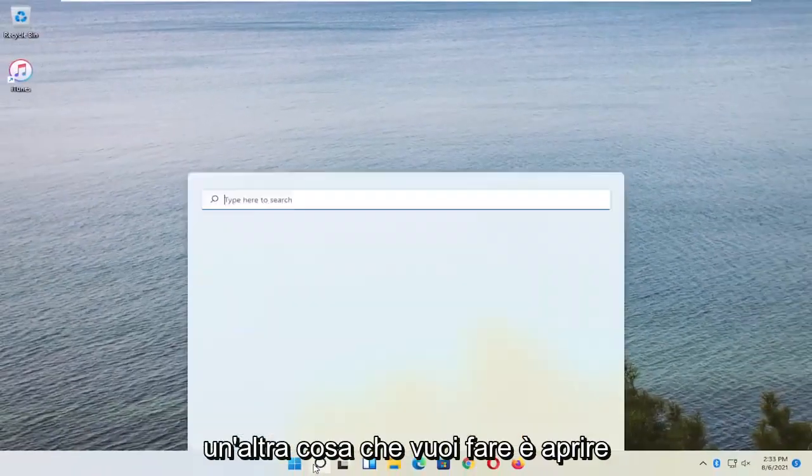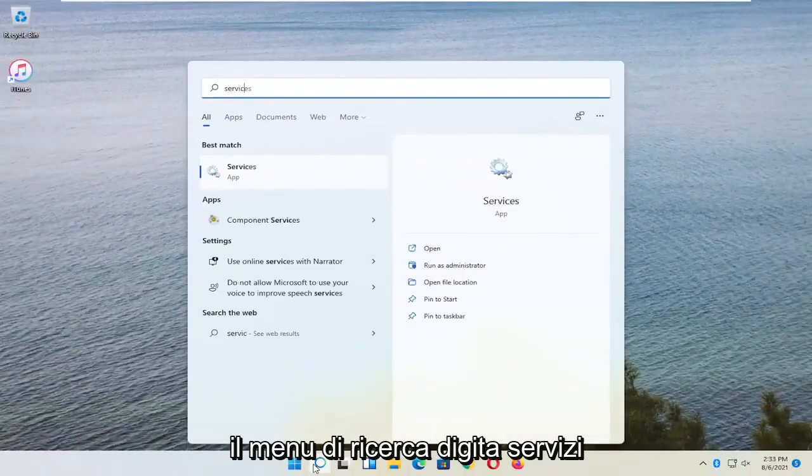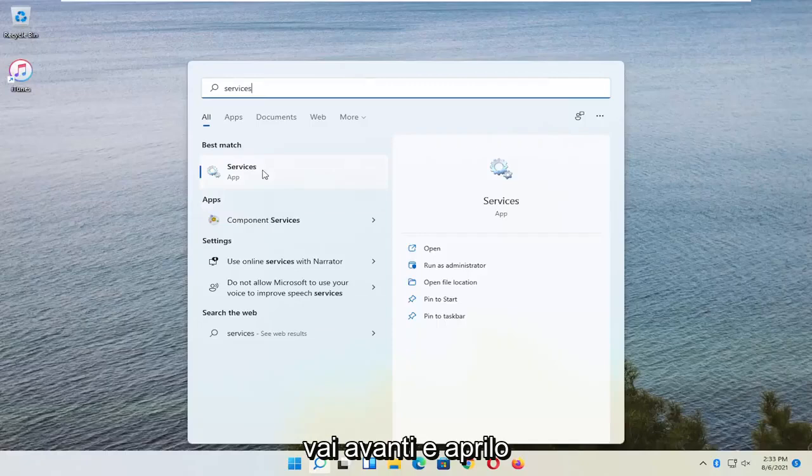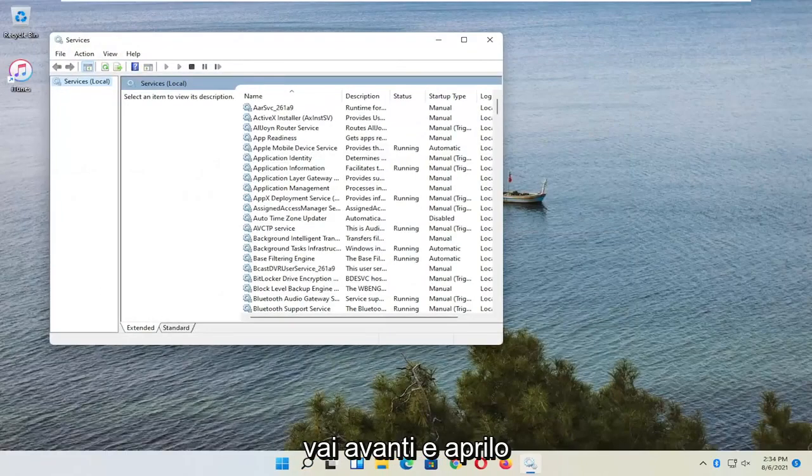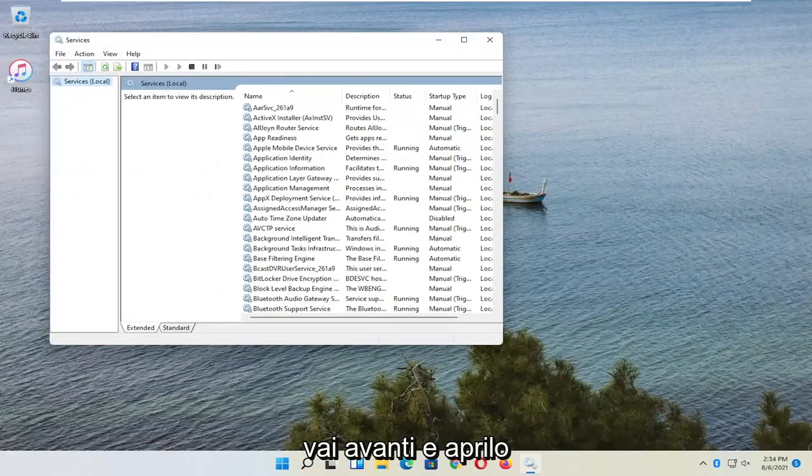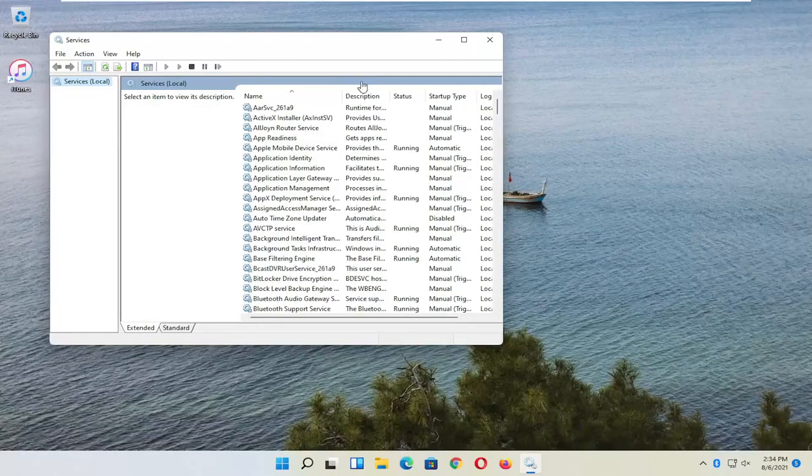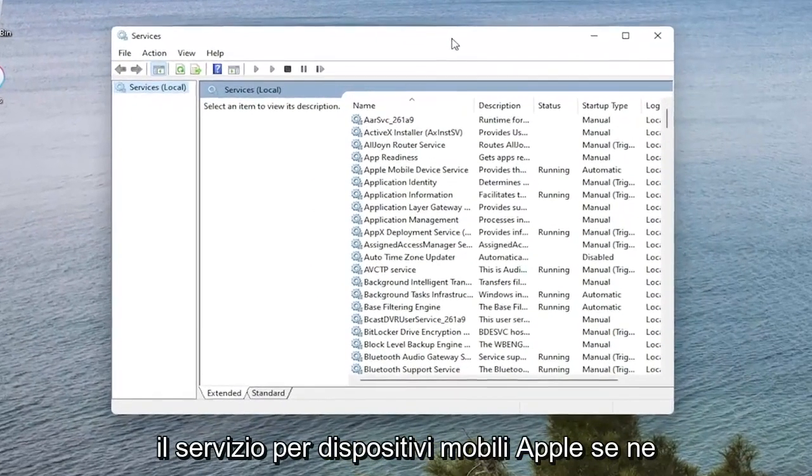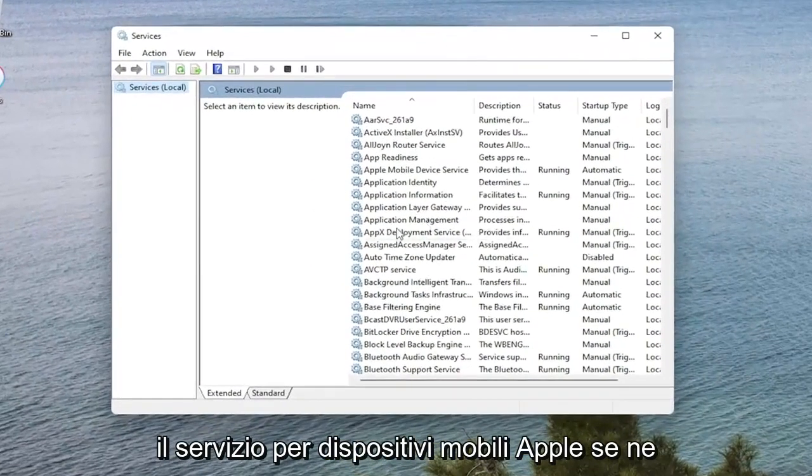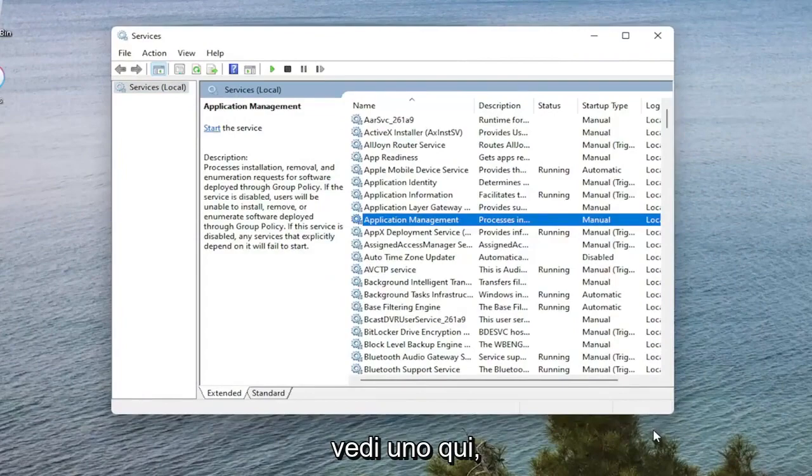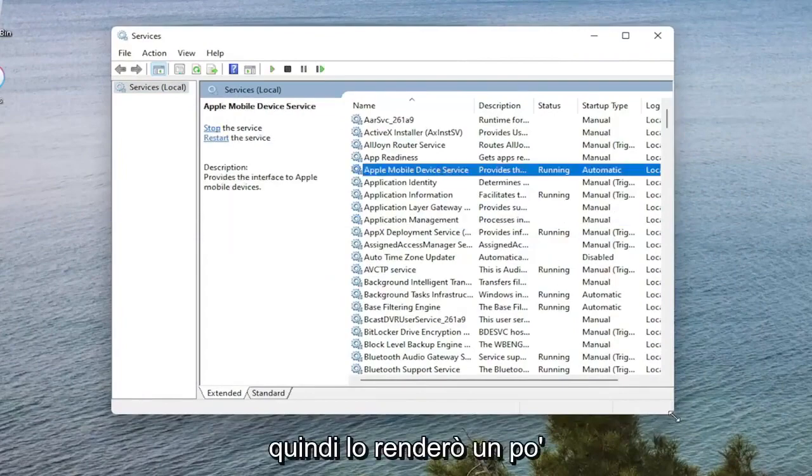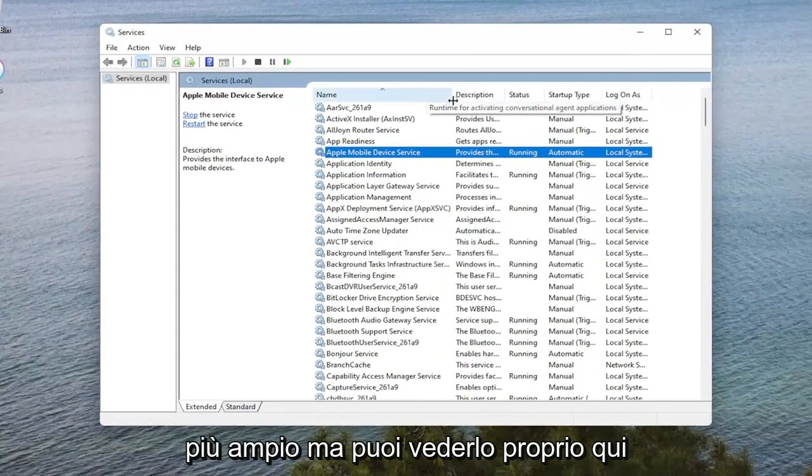Another thing you want to do is open up the Search Menu. Type in Services. Go ahead and open that up. Now you want to go ahead and look for the Apple Mobile Device Service if you see one in here. So I'm going to make it a little bit wider, but you can see it right here.